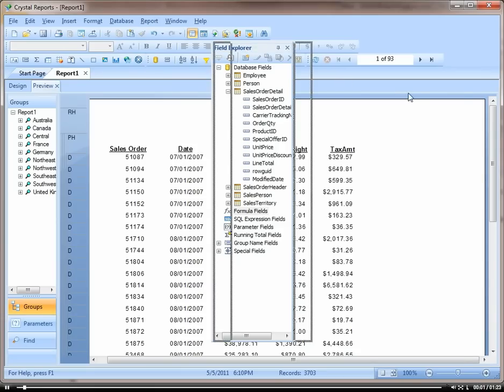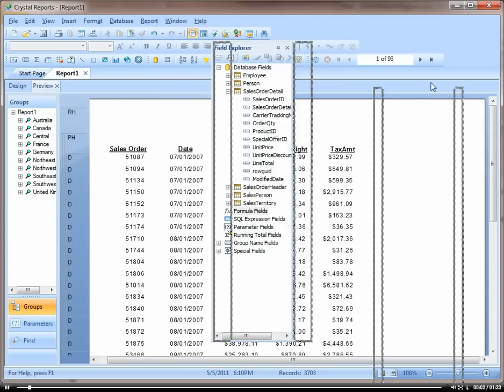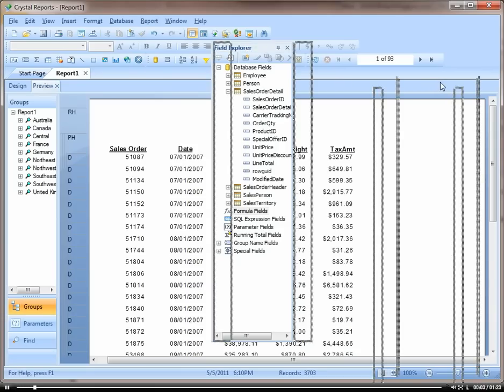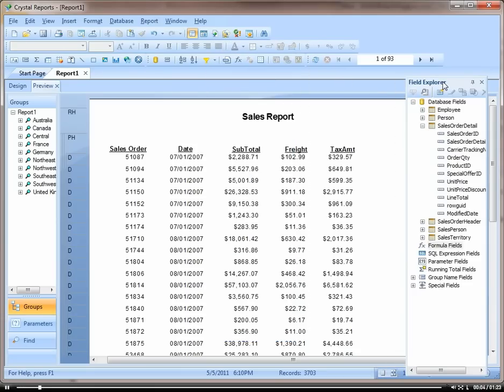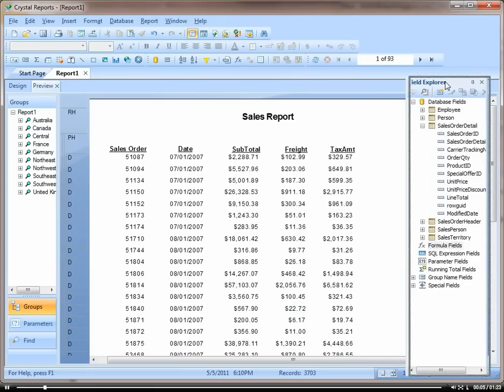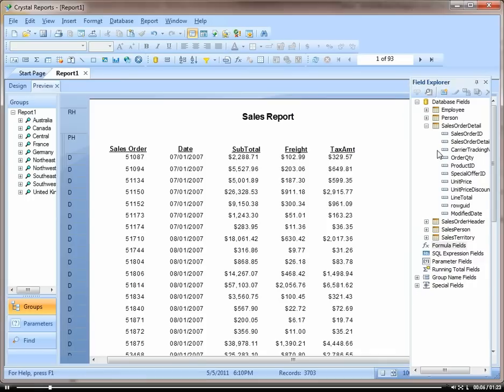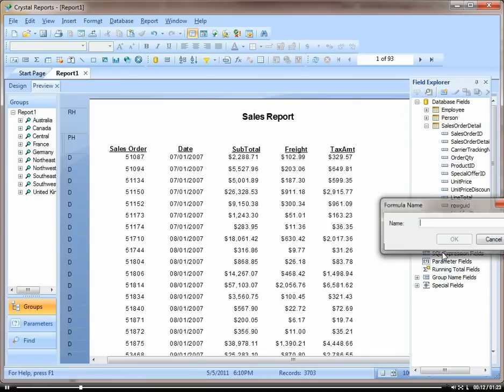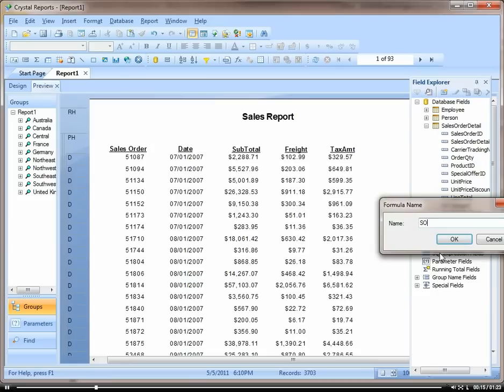Let's create a simple formula calculating the sales order total. So over here in my fields explorer, click on formula fields. Right click and click on new. Let's call this SO total.